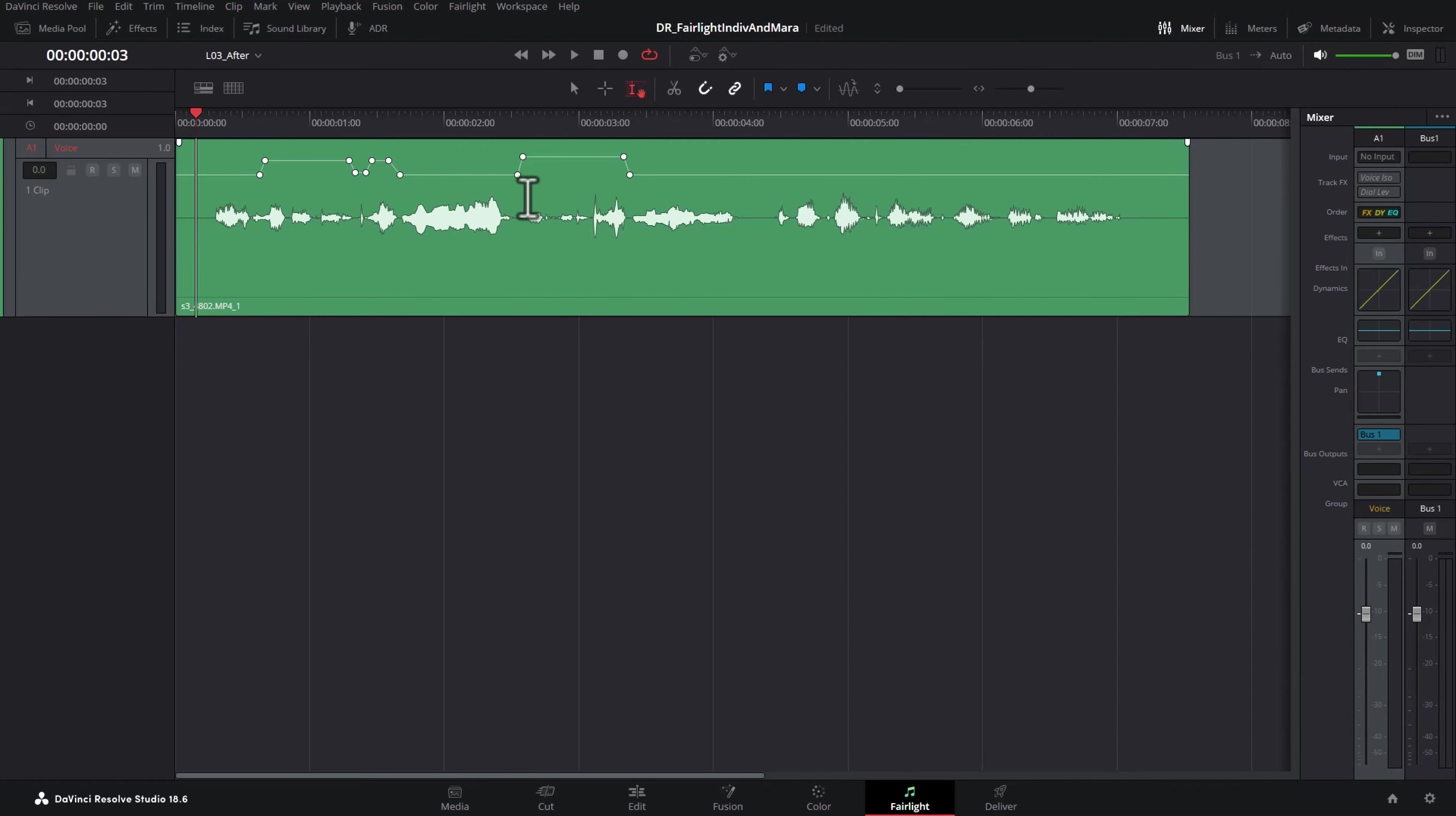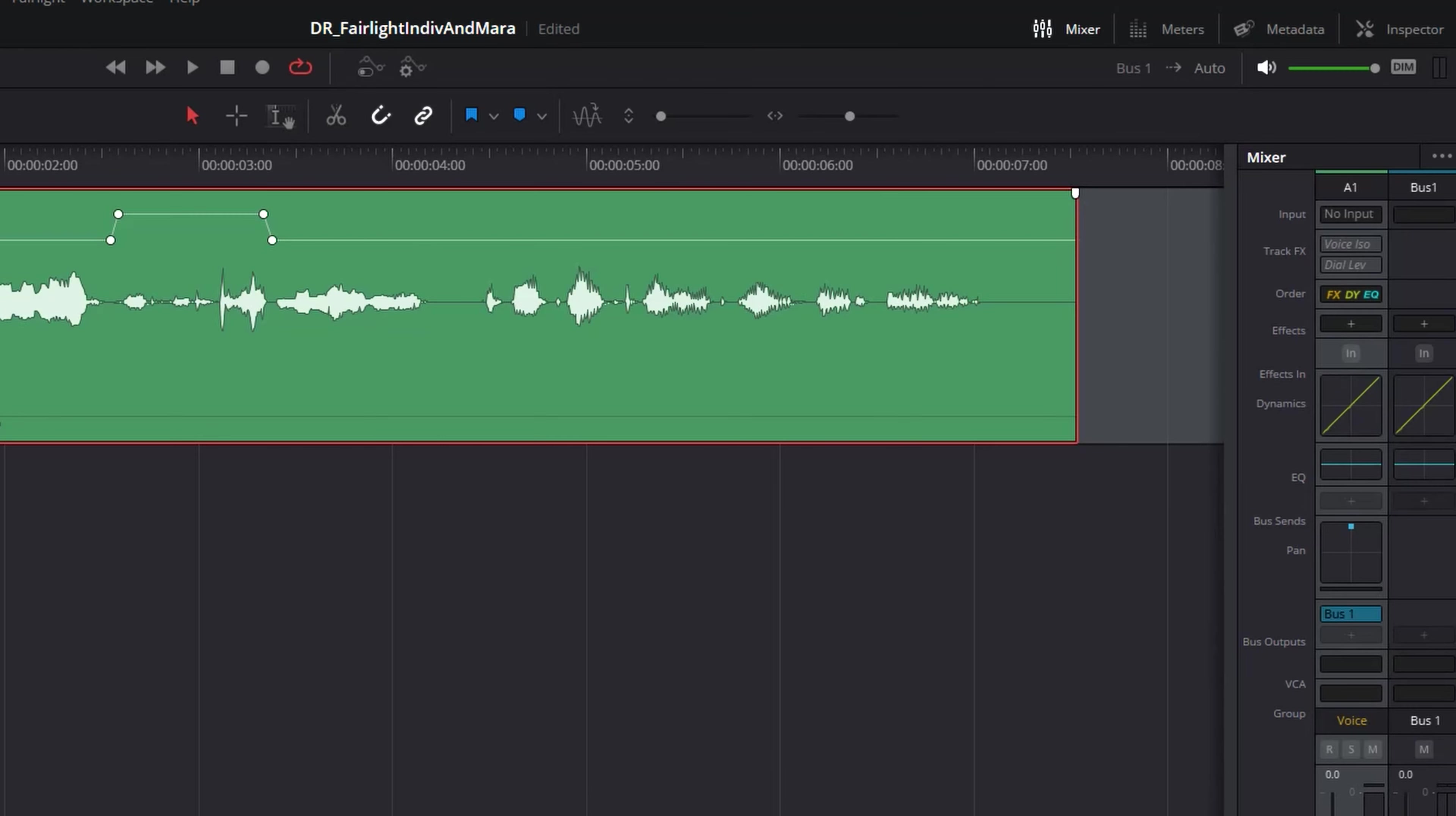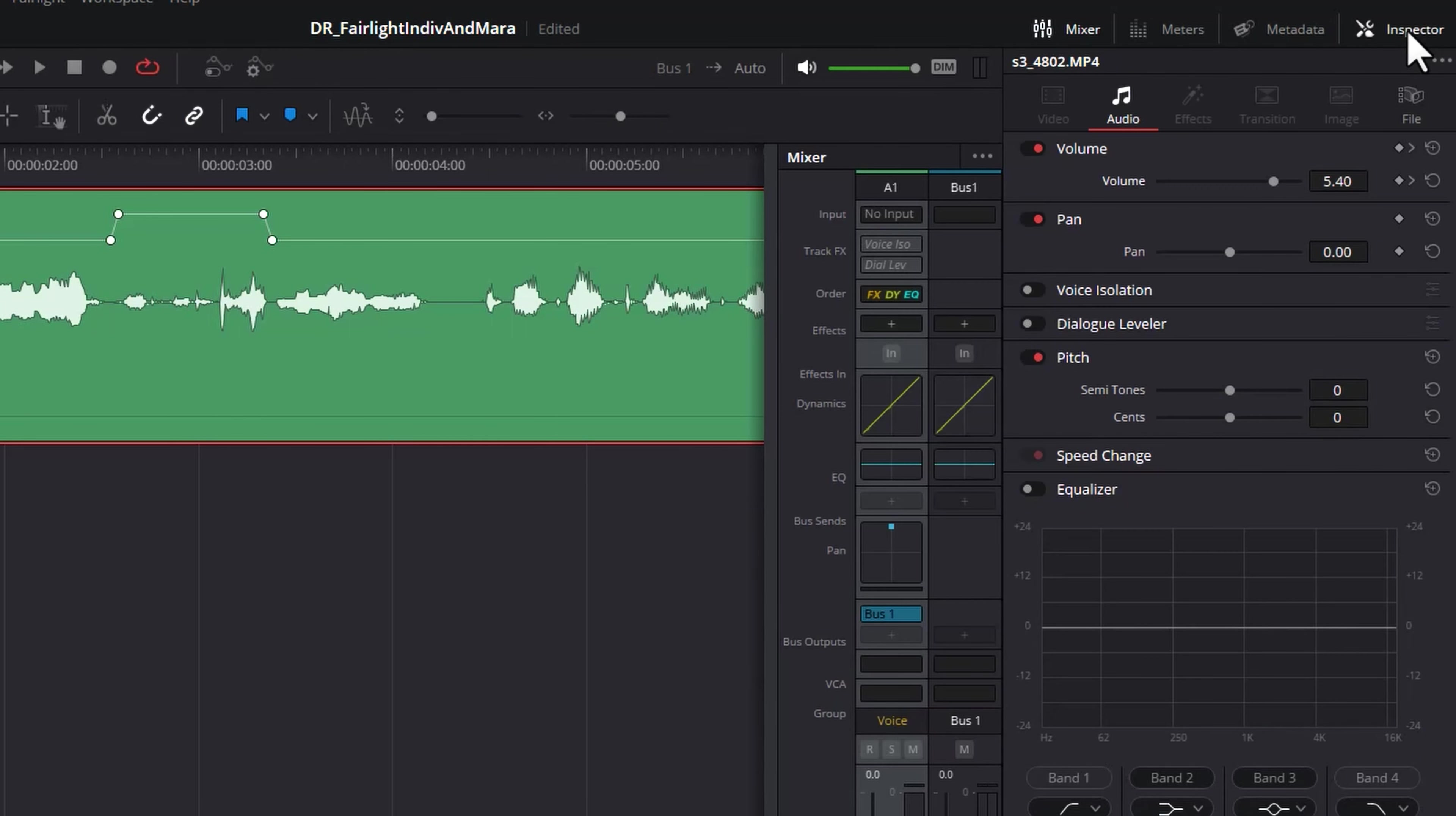So doing all of this keyframing manually gives you more creative control, but if you need a quicker editing workflow, you can just turn on something called the dialogue leveler track effect. We'll just go and delete all of these keyframes by opening up the inspector and then clicking this button to reset the volume keyframes.